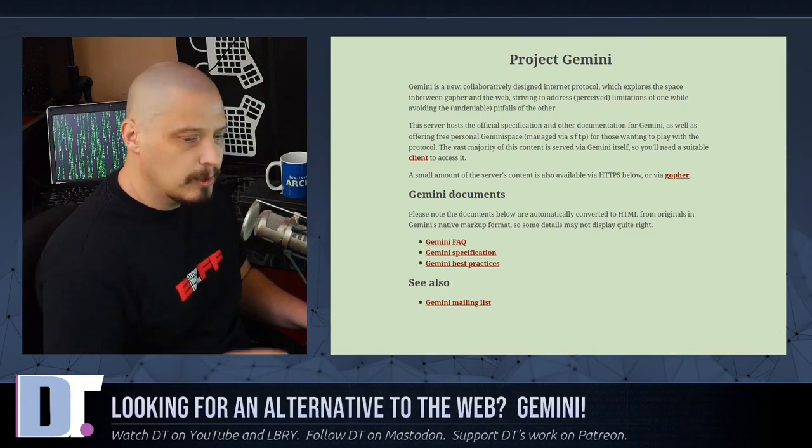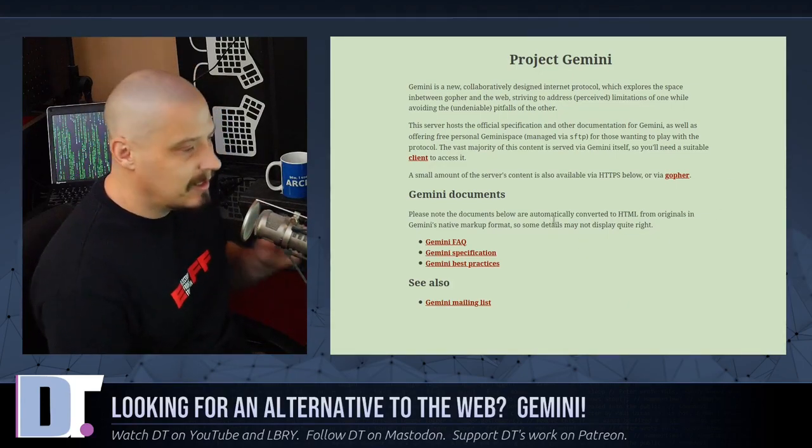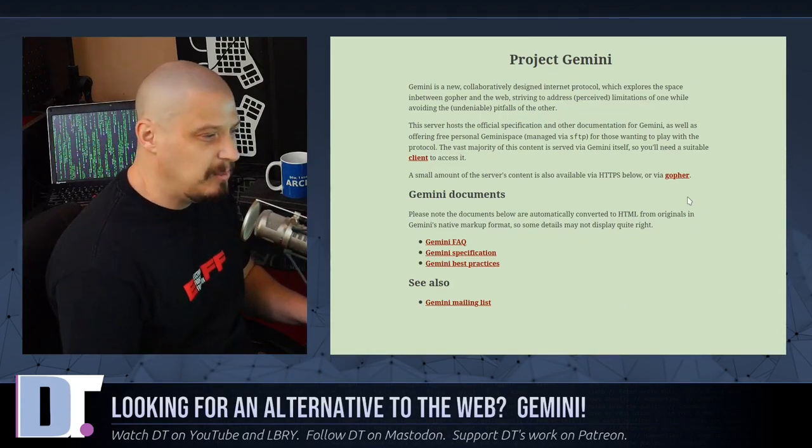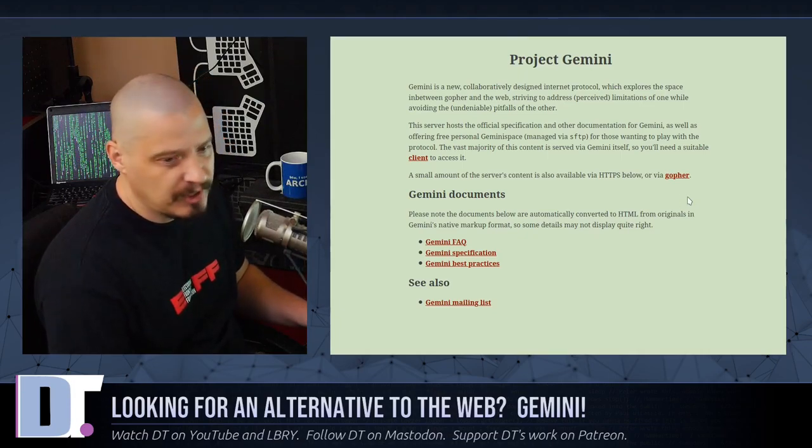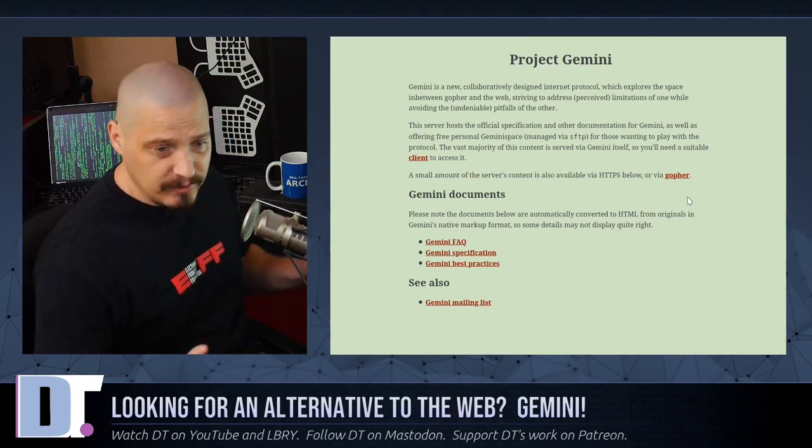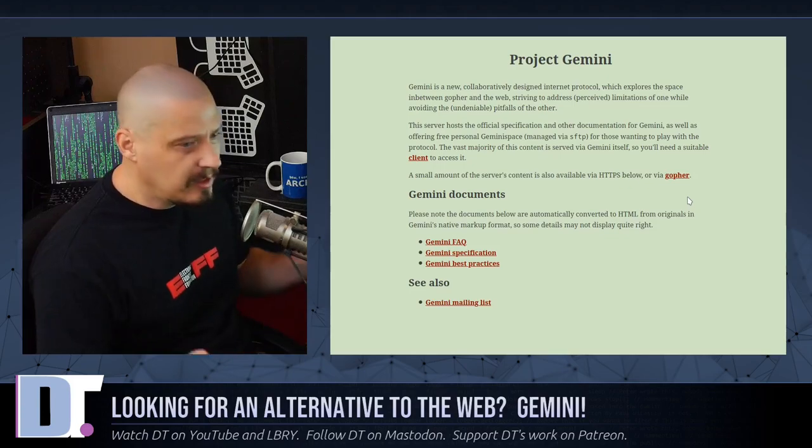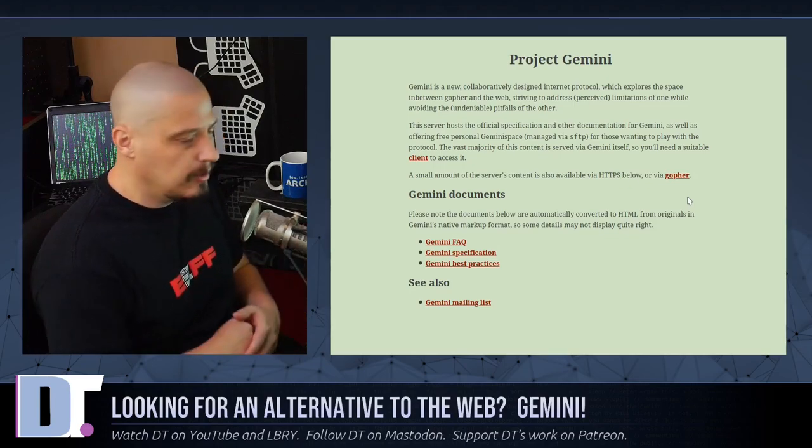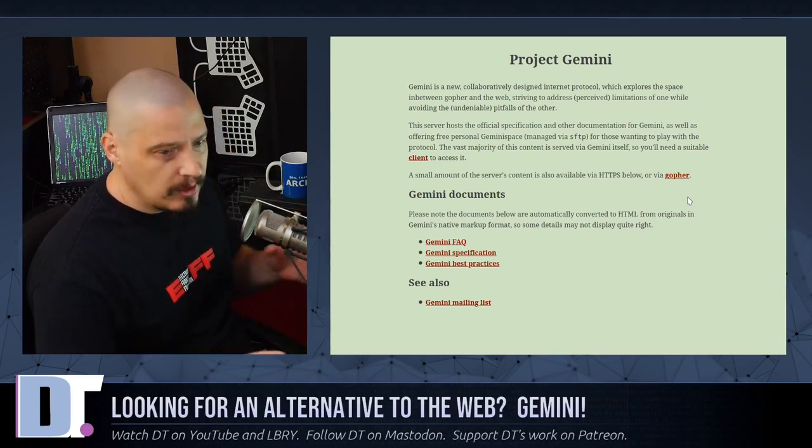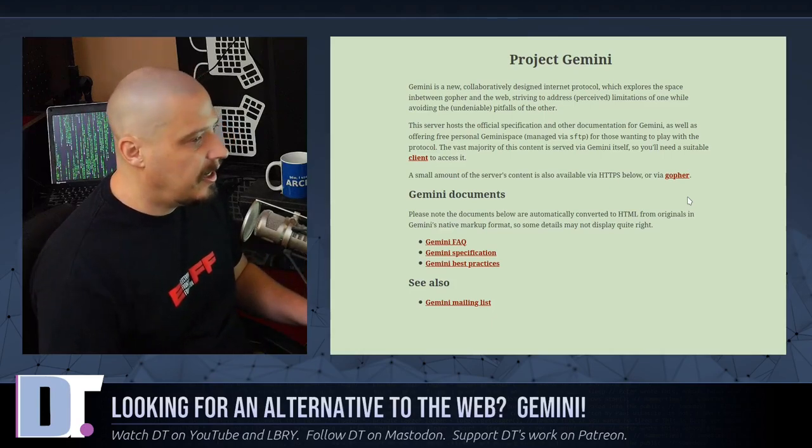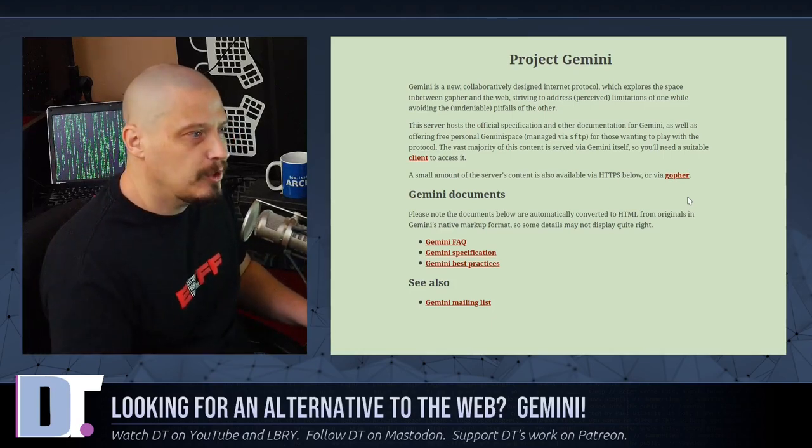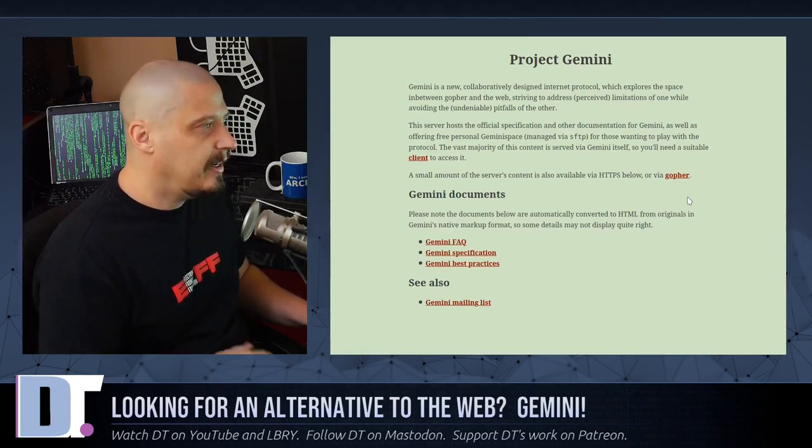Like Gopher, Gemini is not going to have any client-side scripting. So we're not going to really have anything like no JavaScript, no ads of any kind, nothing like that. Very similar to Gopher, Gemini is just plain text. So none of the whiz-bang effects and all of that. You can have server-side scripting. You can do some stuff with CGI.